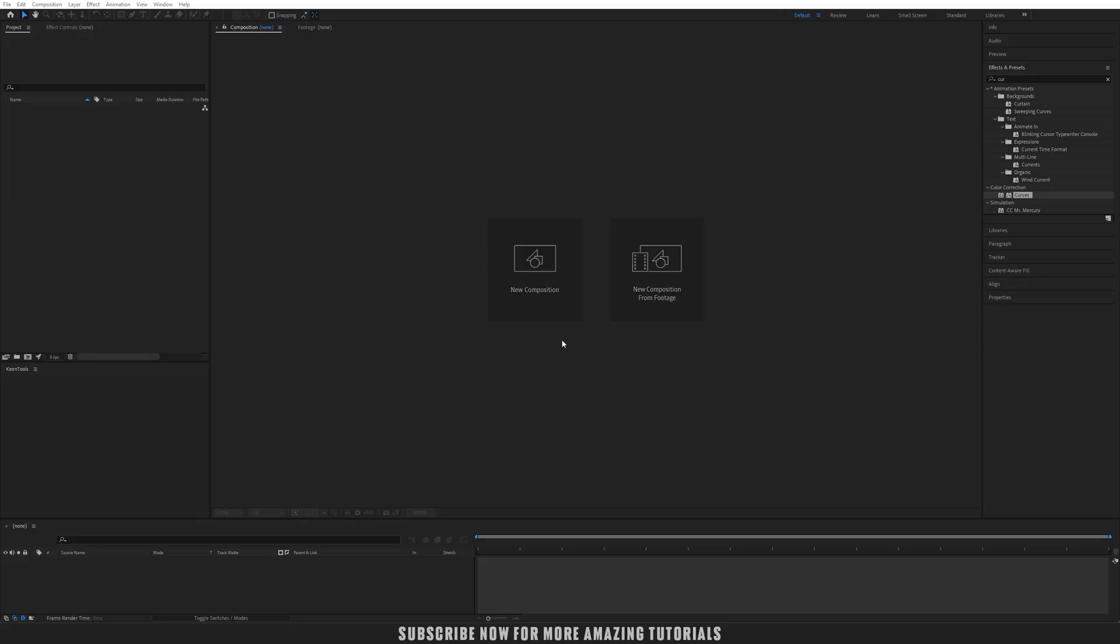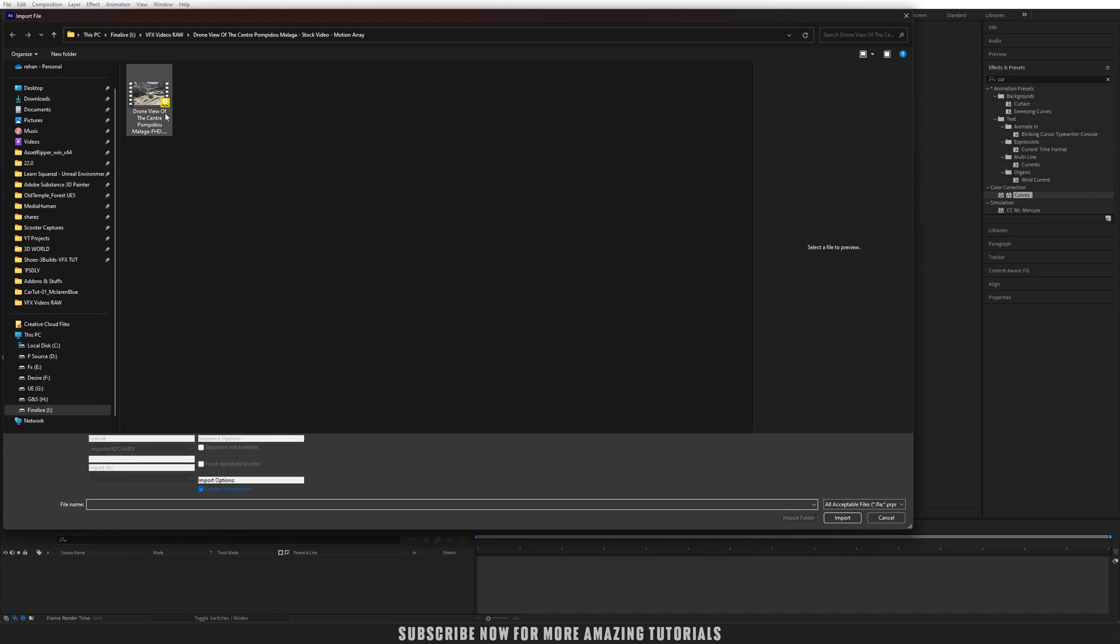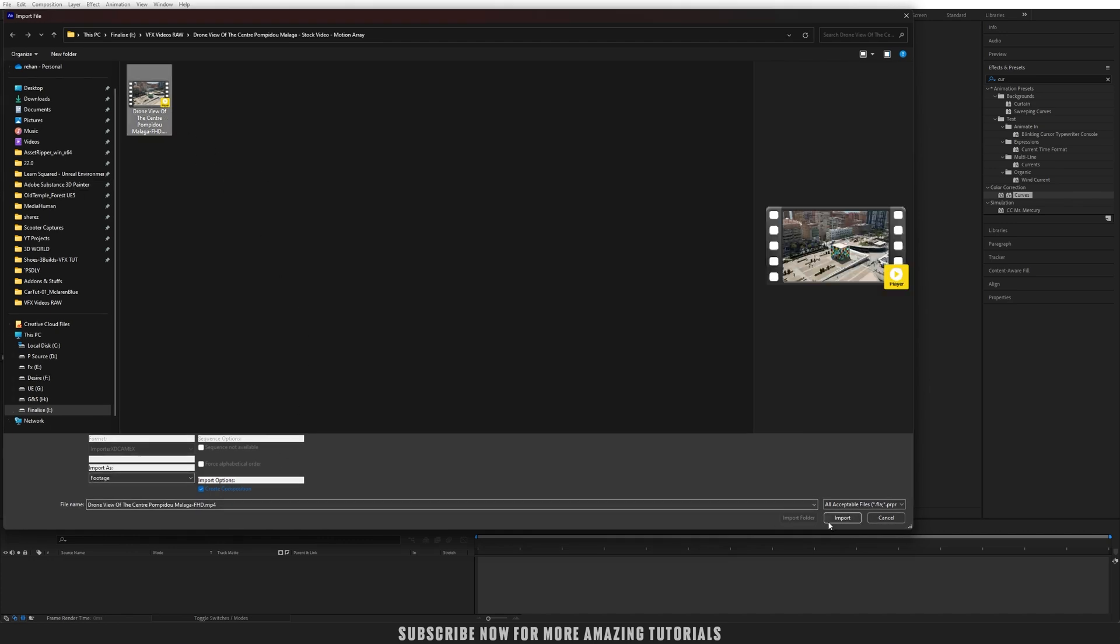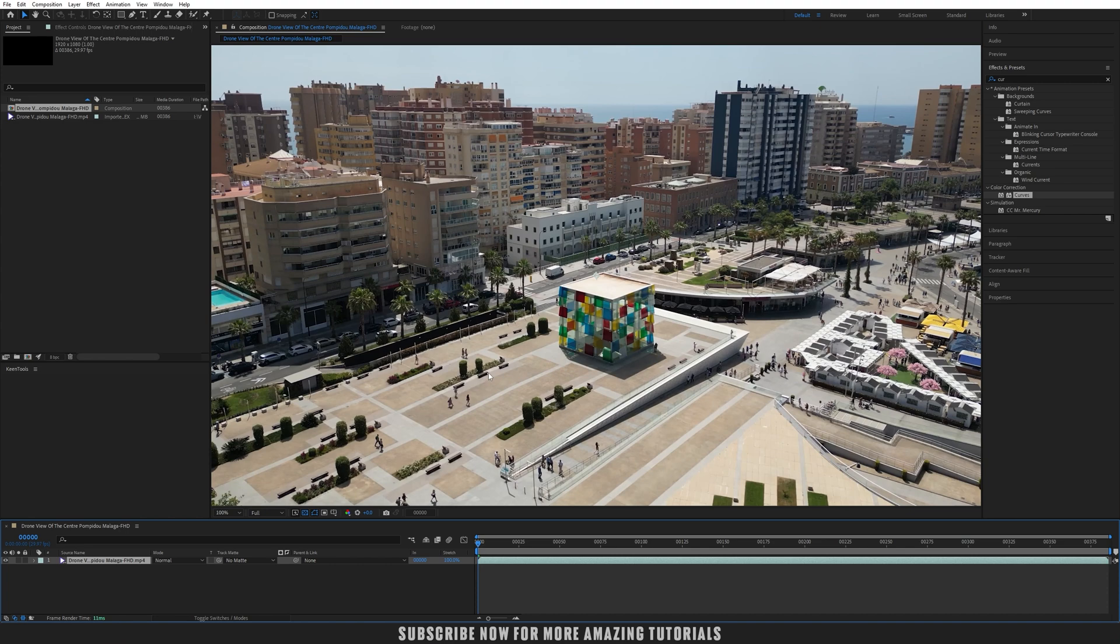Let's start by importing our footage into After Effects. Click here, go into the directory, select the video, and make sure to check that option 'create composition' and import. That will create the composition automatically.